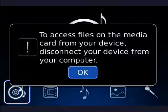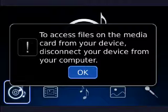Now you see that it's saying that to access files on the MediaCard, I have to disconnect from the computer. Well, if I do that, I can't do the recording. So we just won't see the stuff on my MediaCard.